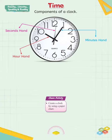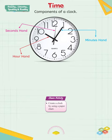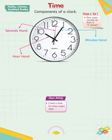STEAM activity: create a clock by using a paper chart and matchsticks. You can ask your teacher to help you with this activity. It would be more interesting if you perform this activity in groups. Think and tell, how many seconds are there in one minute?